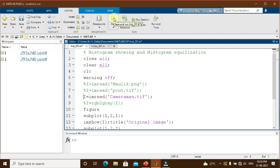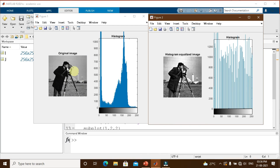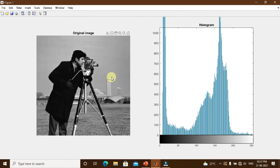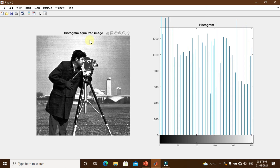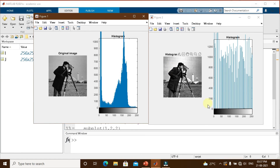You may wonder: is histogram equalization always good? Using the cameraman image, we can see that the original image was actually better compared to the histogram-equalized image. The original has good quality contrast levels, but after histogram equalization the image becomes worse — even though the histogram is equalized to a flat profile. This concludes that histogram equalization is not always good. The solution is histogram specification or histogram matching, which we will learn in the next video class.